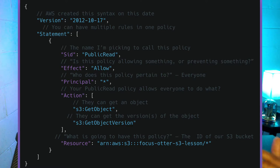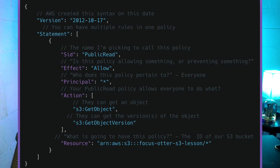Next up is the effect. I can either allow somebody to do stuff, making this policy list all the things they are allowed to do, or I can have this be a deny, listing the things they're not supposed to do. In this case, I'm going to say allow. The principal can be a resource — another service itself — a person, a group of people, or everyone, denoted by a star. This only makes sense in limited use cases, like hosting a static website in an S3 bucket where you want anybody to read the contents.